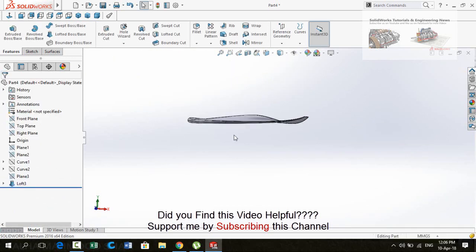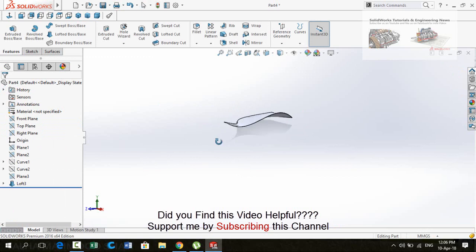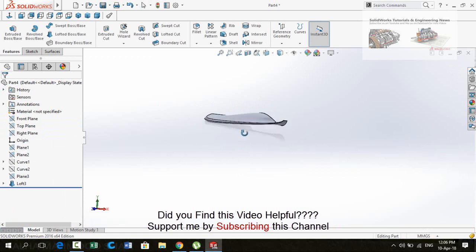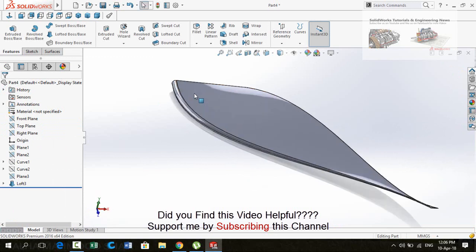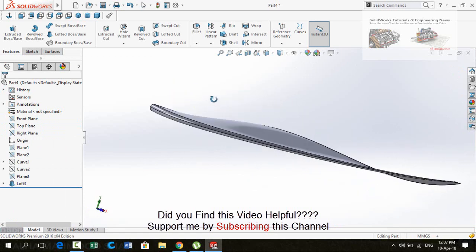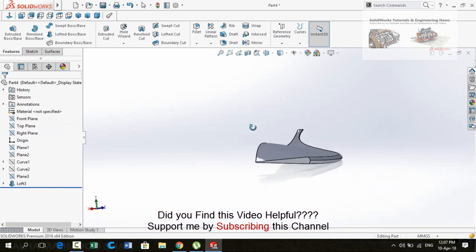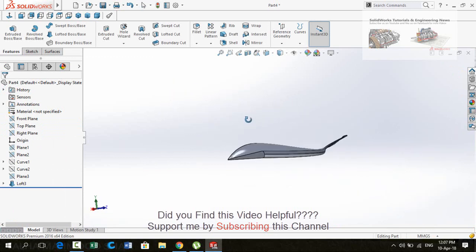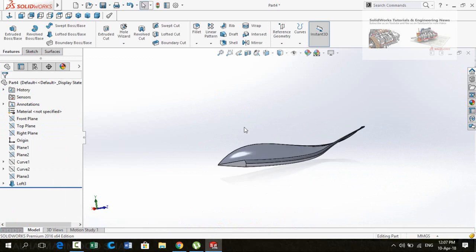Here you can see how simply we had created a wing by using projected curves. I hope you enjoyed this video. If you liked it, please subscribe to my YouTube channel for more. Thanks for watching and for sparing your time.